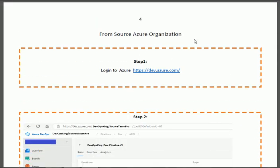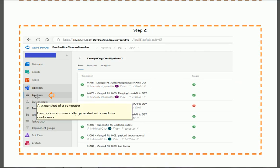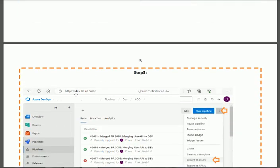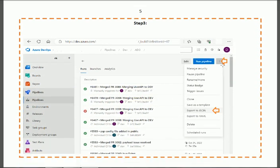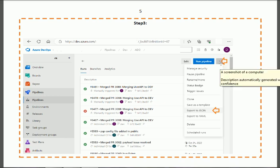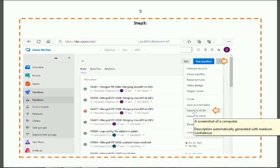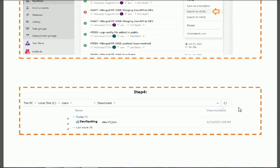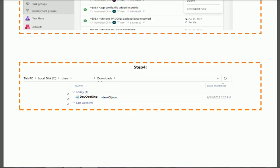From the source organization — Step 1: login to dev.azure.com, the Azure portal. Step 2: click on Pipelines. Step 3: click on the three dots. When you click those three dots you will find the option 'Export to JSON.' Click that option, and you will find the JSON file in your Downloads folder on Windows.